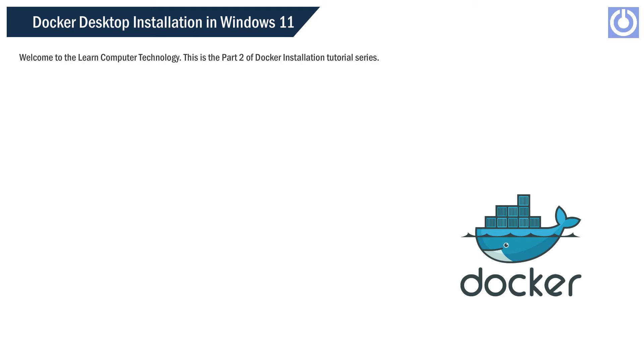Welcome to the Learn Computer Technology. This is Part 2 of the Docker Installation Tutorial Series.